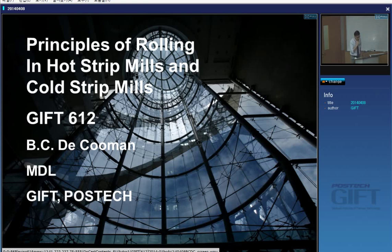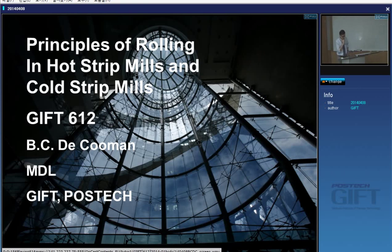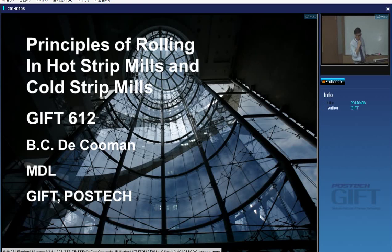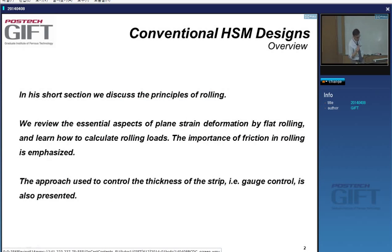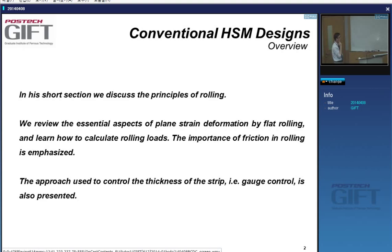Let's say a few general things today about rolling in hot strip mills and cold strip mills — some general principles we'll assume you're aware of when we start talking about products and how they're being made in practice. We'll talk about plane strain deformation in flat rolling, and one of the things I'll emphasize is that in many of the metalworking processes used in the steel industry, friction is very important.